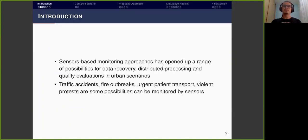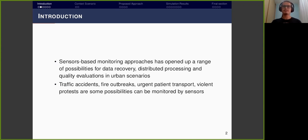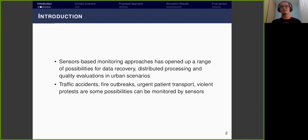The adoption of sensor-based monitoring approaches has opened up a range of possibilities for data recovery, distributed processing, and quality evaluations in urban scenarios. Efficient management systems provide a fundamental service for modern cities, exploring different sensing and processing technologies for real-time rendering of critical situations such as traffic jams, traffic accidents, fire outbreaks, urgent patient transport, and violence protests — all of which can be monitored by sensors.